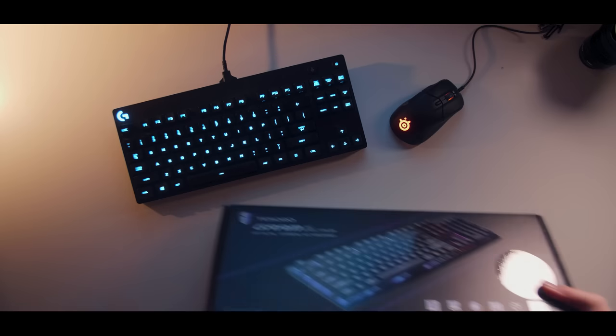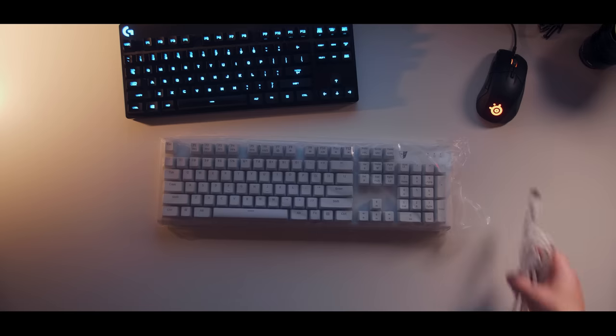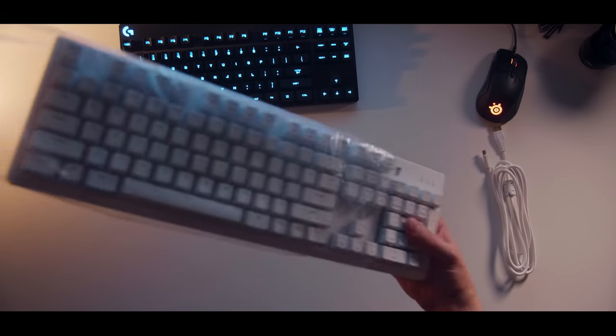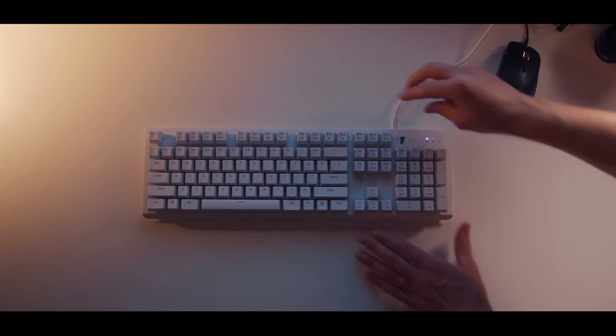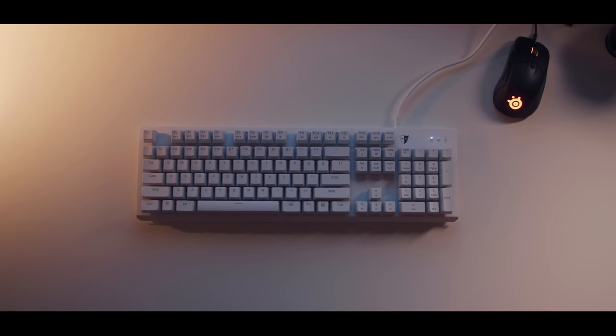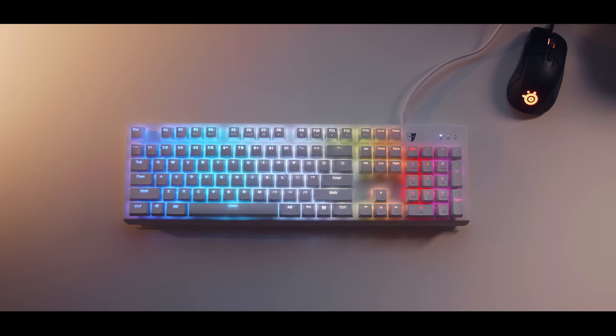Recently, I received a new keyboard from Tesoro, their new SE Spectrum, and it kind of got me thinking, why did I ditch a full-size keyboard layout for a TKL version?